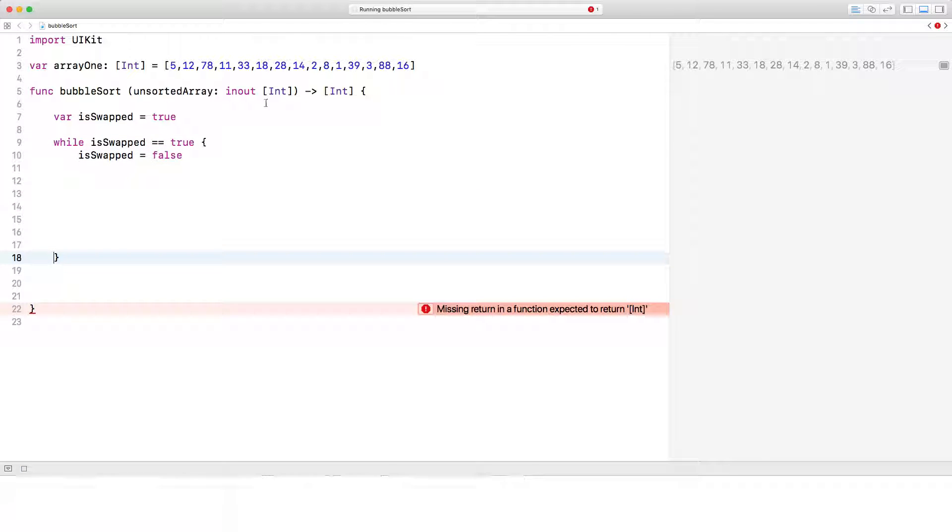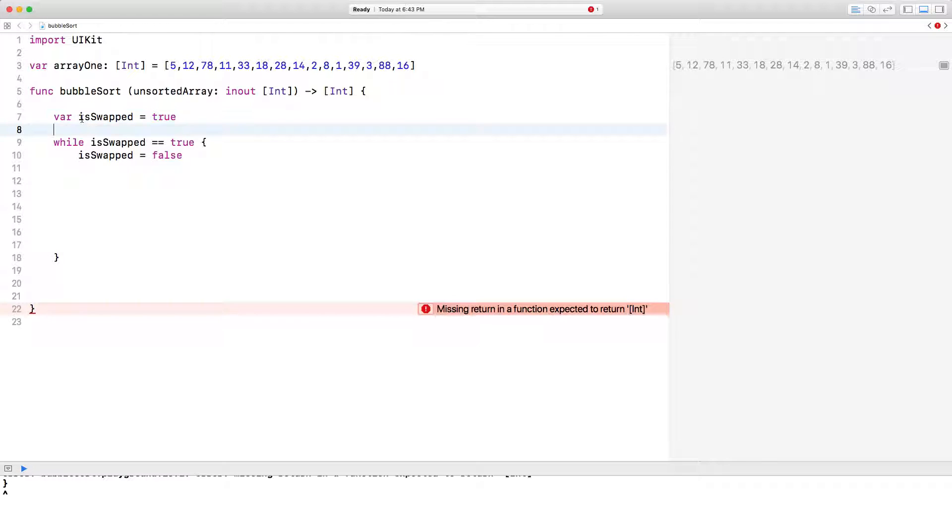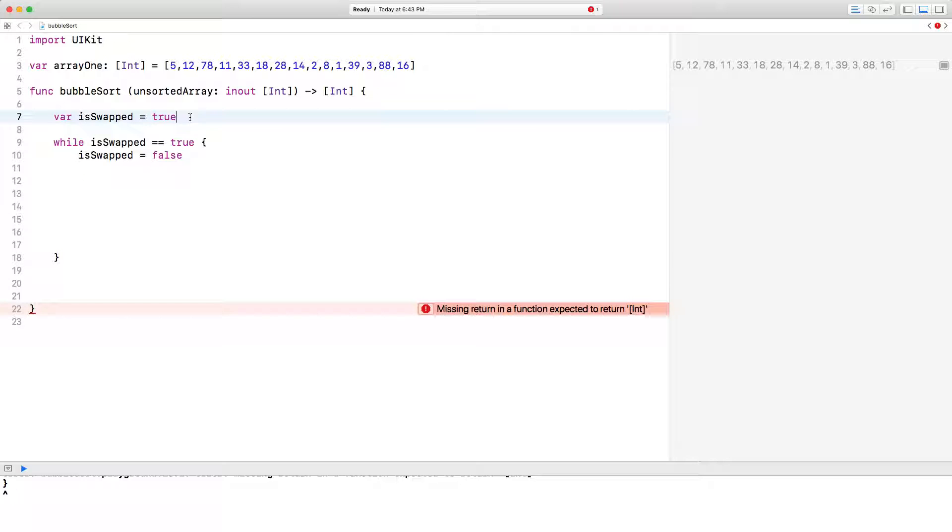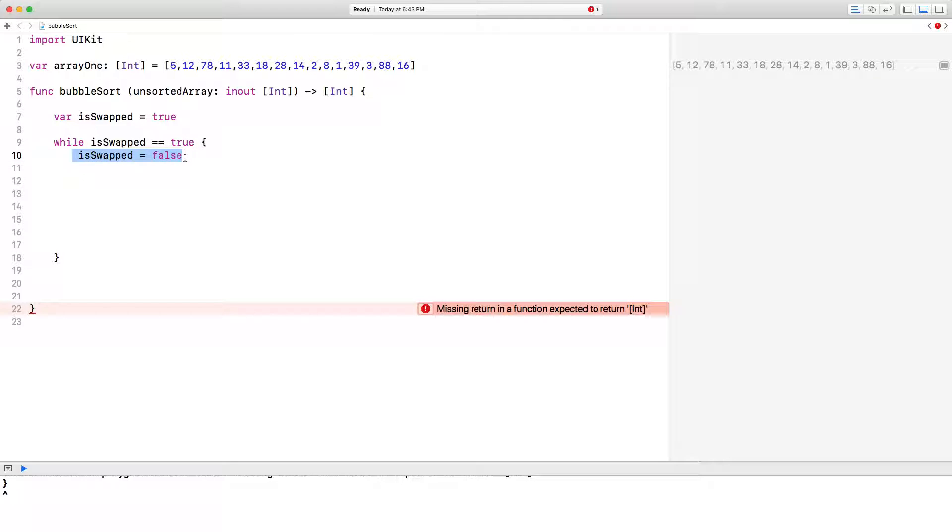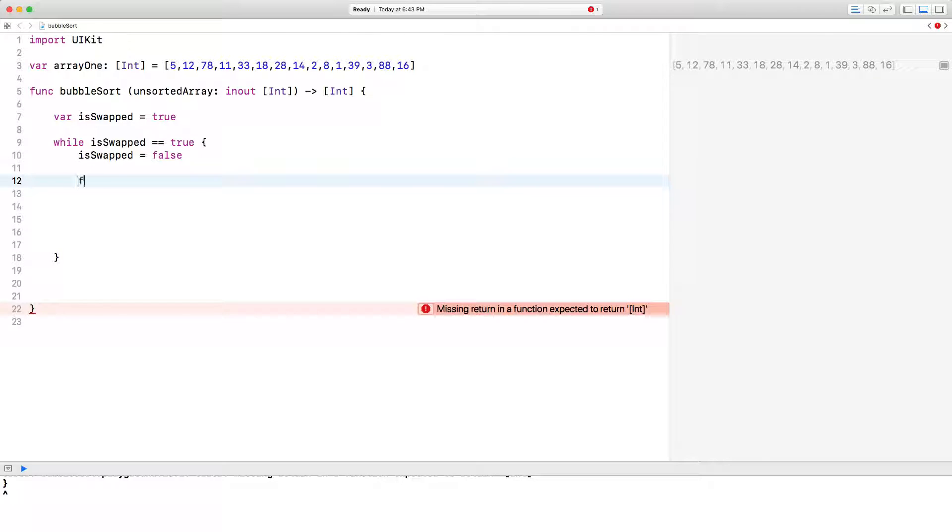So what I've done here is I've created a variable called isSwapped and it's of type boolean and I've initialized it to have a value of true. And I've created a simple while loop here and this while loop says while isSwapped is true, execute the following. So the first thing we're going to do is change isSwapped to false and you'll see why in a sec.